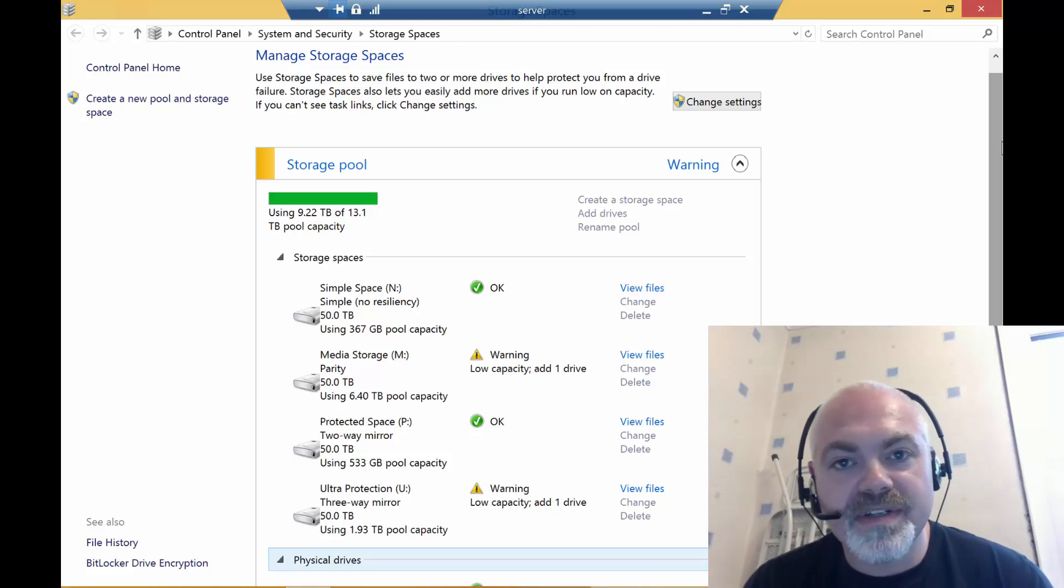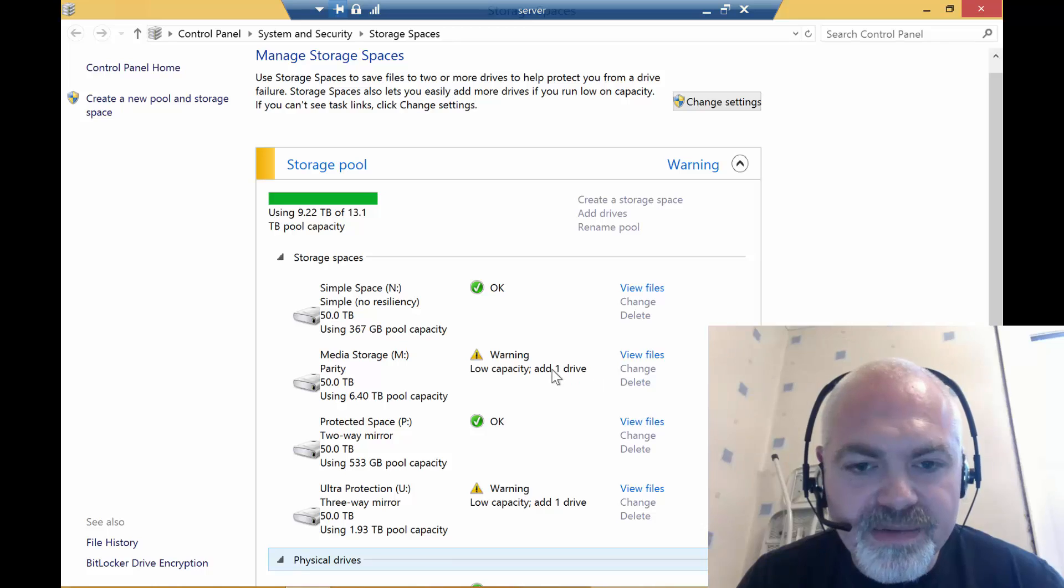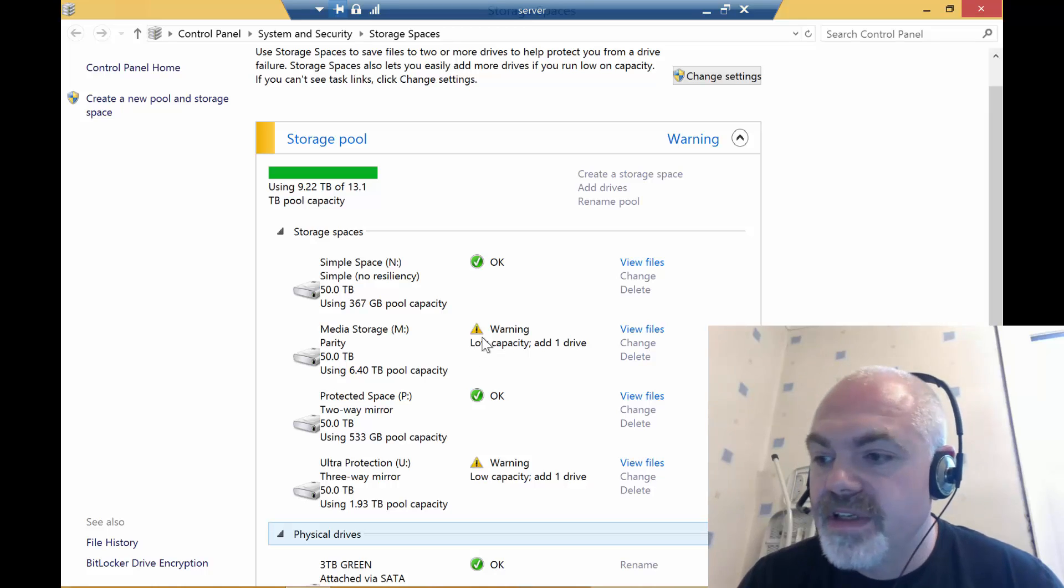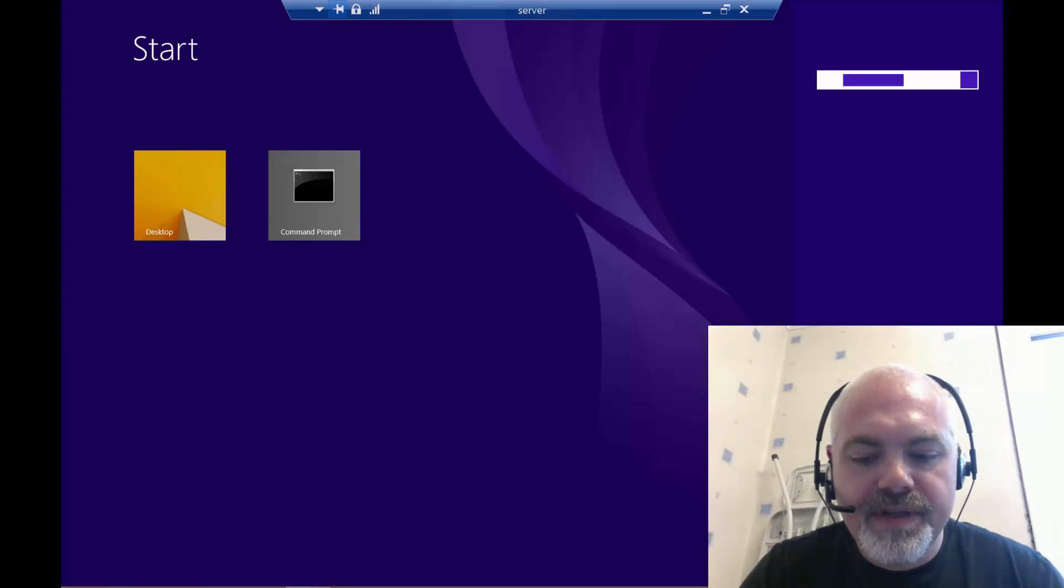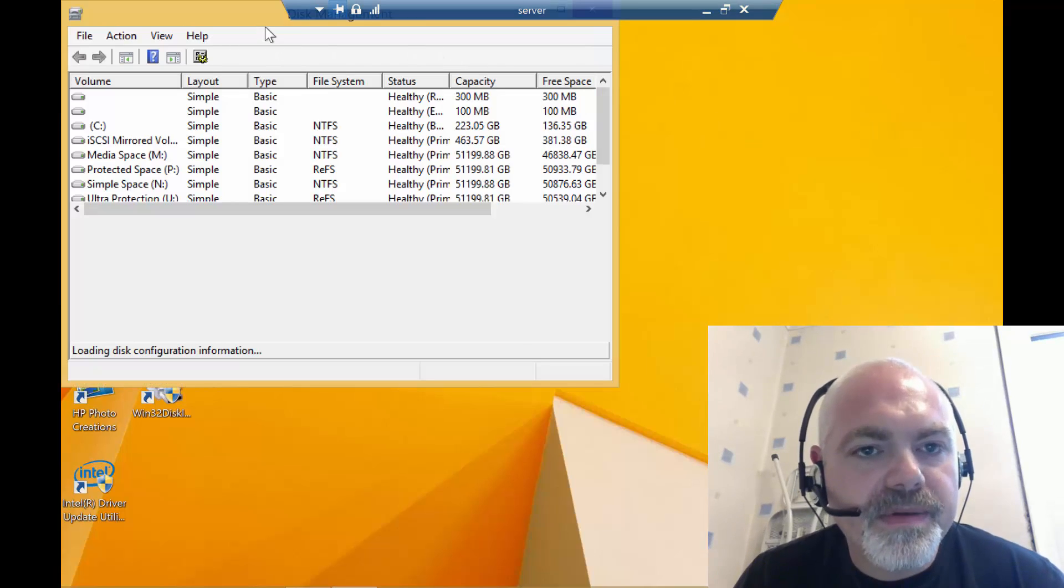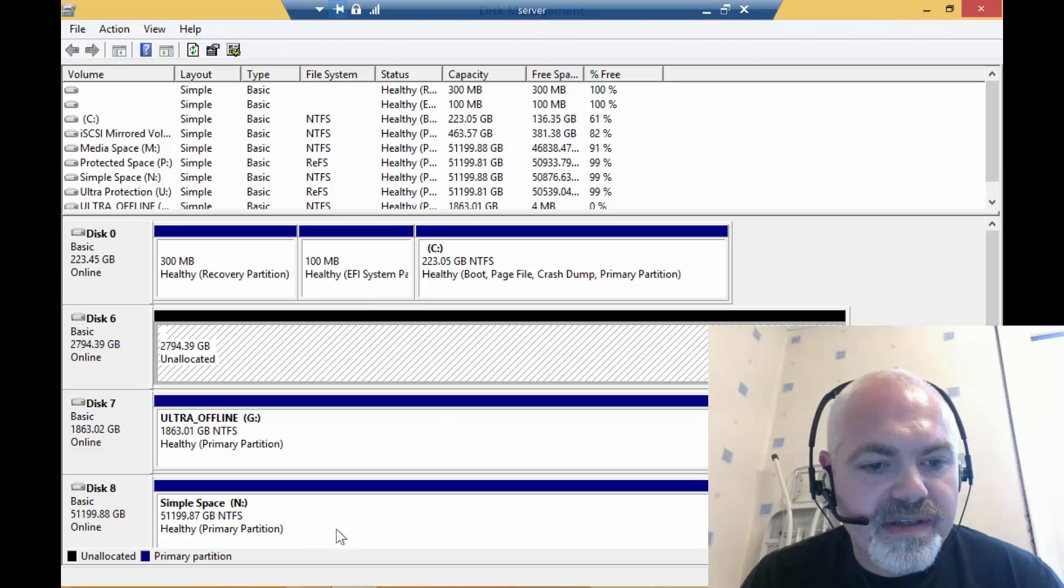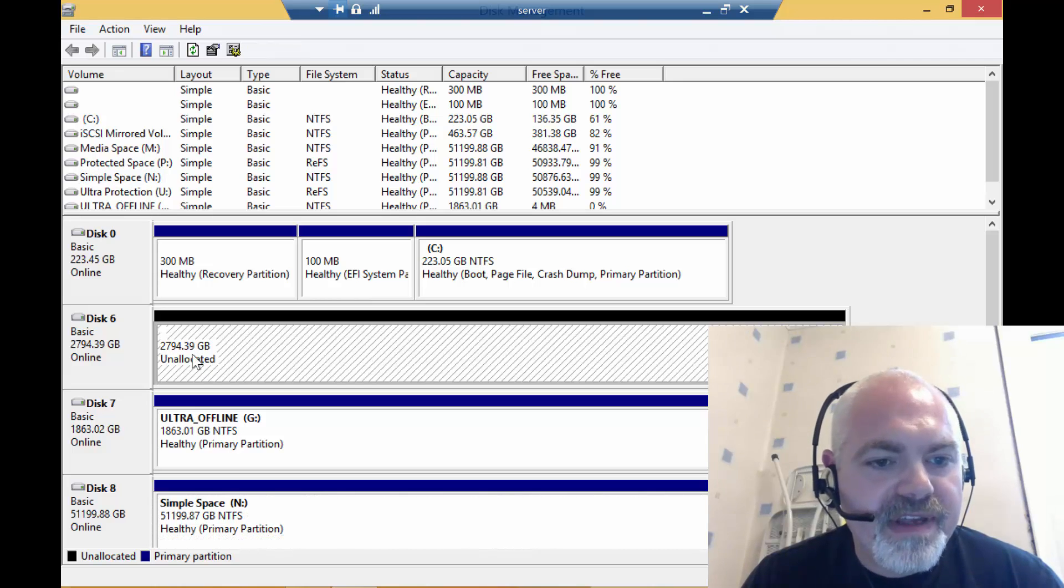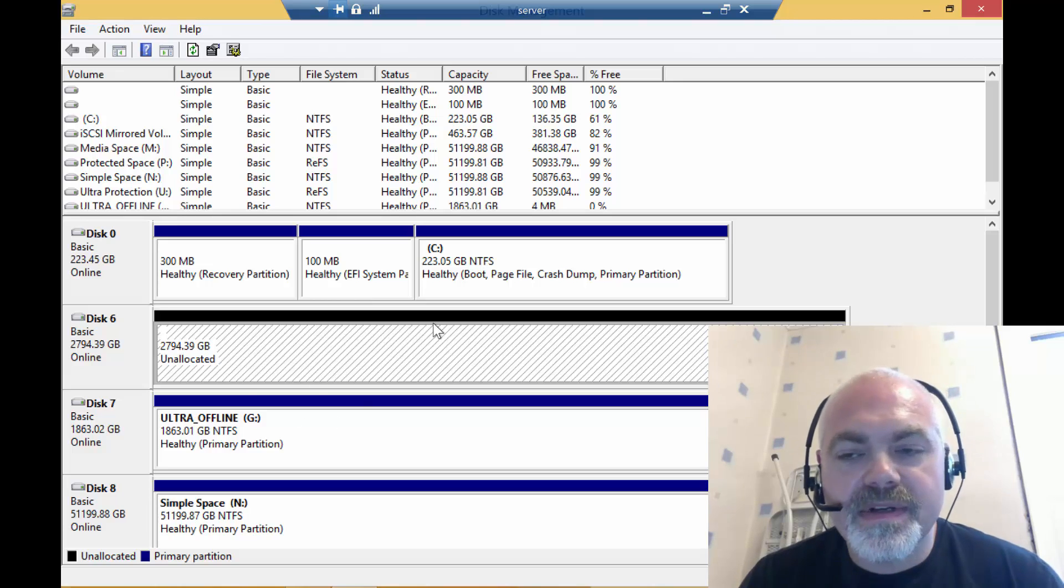So that's the objective. As we can see here, look: low capacity, add one drive. It's actually getting a bit full because obviously it's only 500. So what we will do is first of all just prove that the USB drive is visible. So we just bring up disk manager. Here we can see all the disks. There's the simple space, and that's the USB drive there, which is 2.7 terabytes in size. This is the disk we're going to be using.